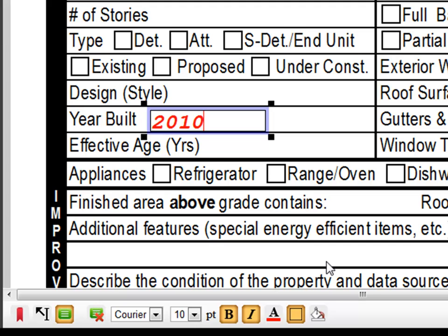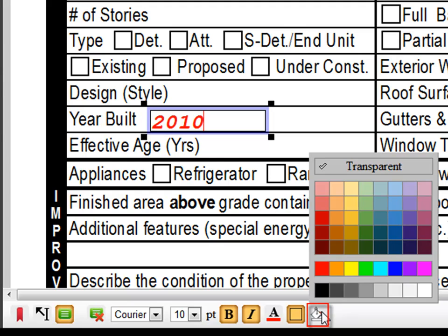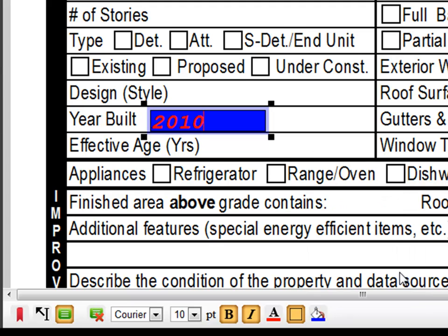In order to remove a text annotation, click the remove text annotation icon at the bottom of the screen.